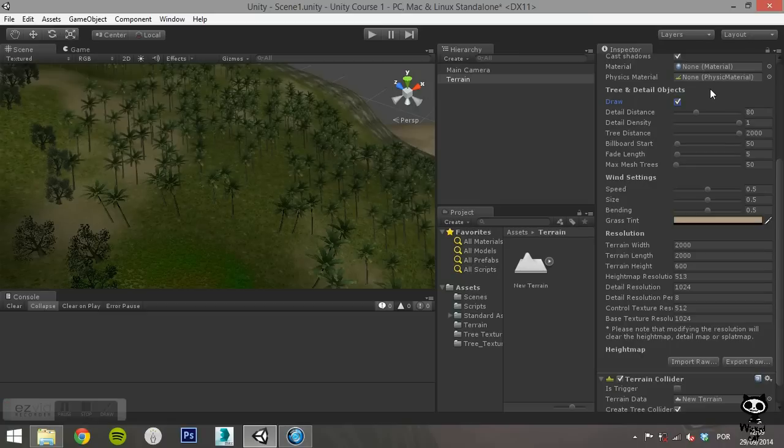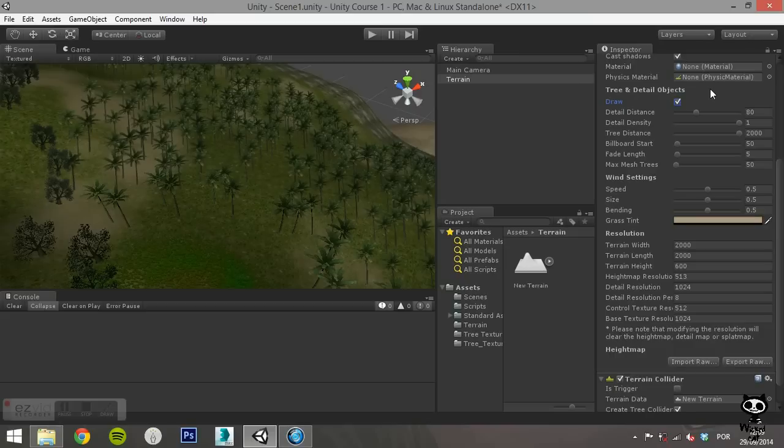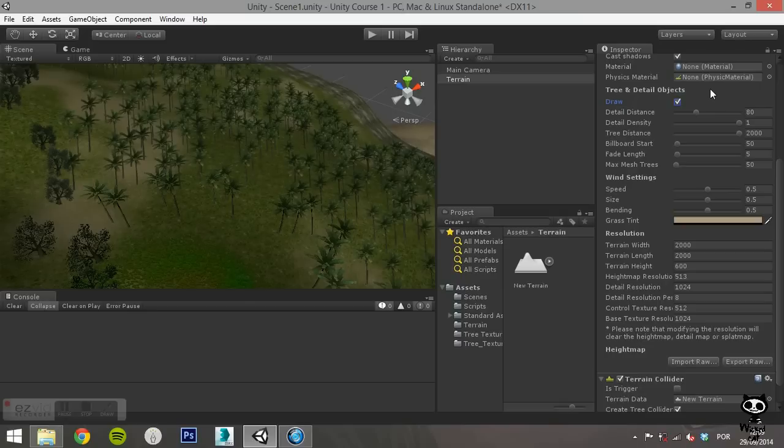Note that if you modify any values on the resolution section, all detail you created on the terrain so far will be deleted. All modification to the terrain resolution should be done before modifying the terrain by adding details.